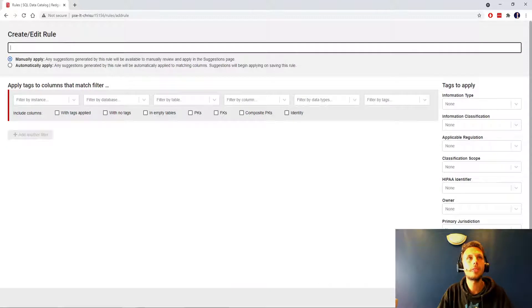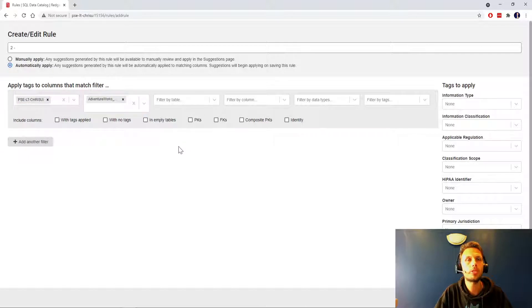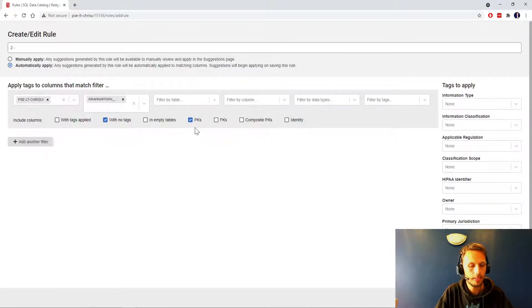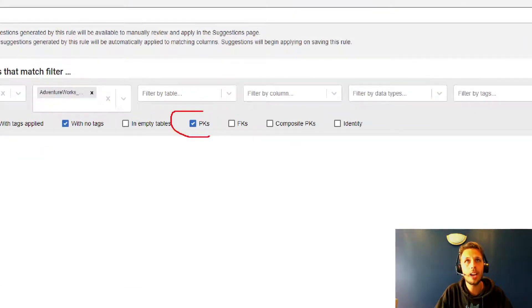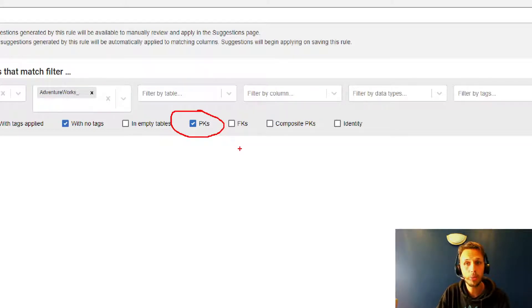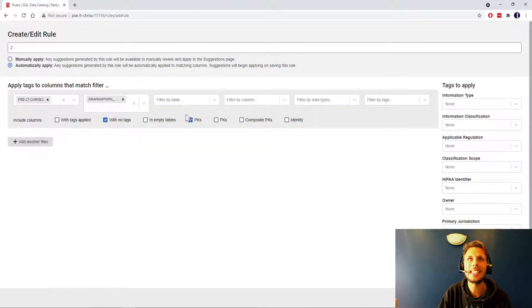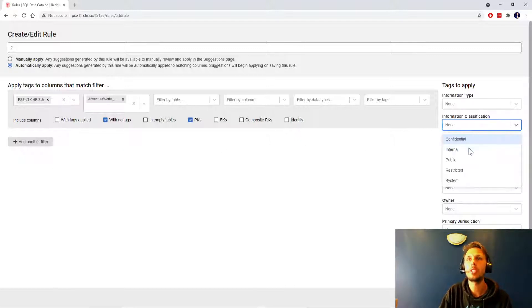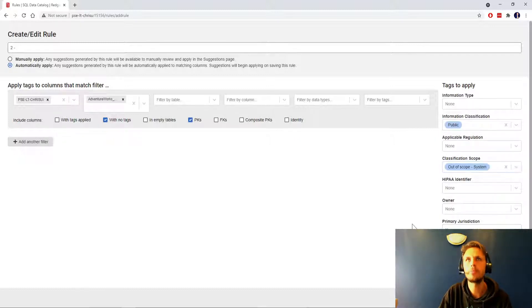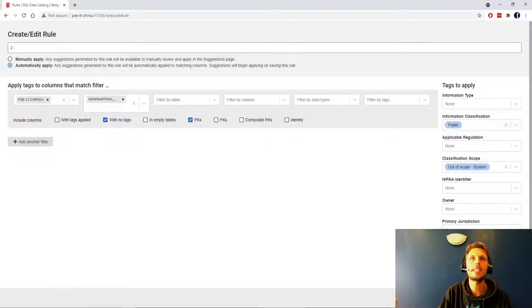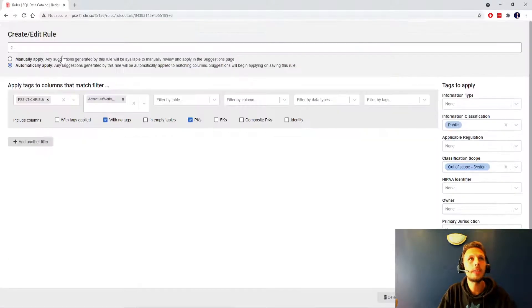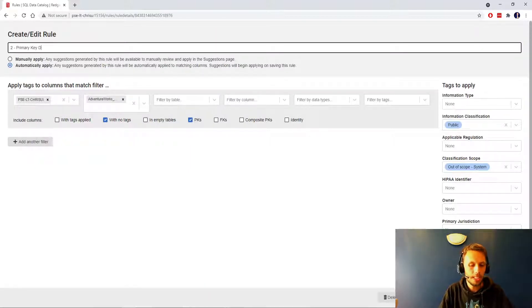I'm going to quickly add another rule and call this primary key, automatically apply to AdventureWorks Production with no tags for anything that is a primary key. In my database, the primary keys are non-sensitive, they are purely IDs, so I'm going to say information classification public, classification scope out of scope system specific, save changes and apply tags.